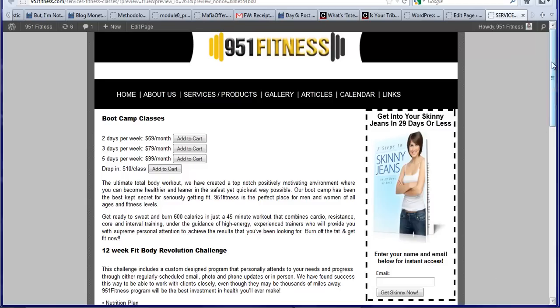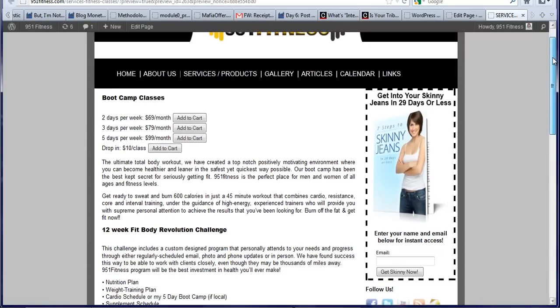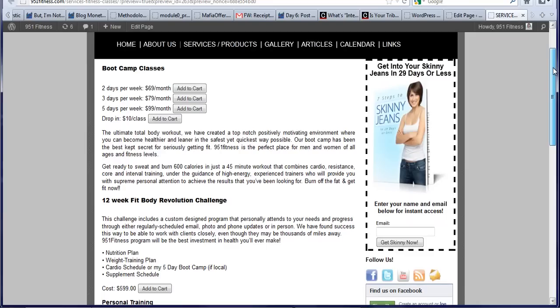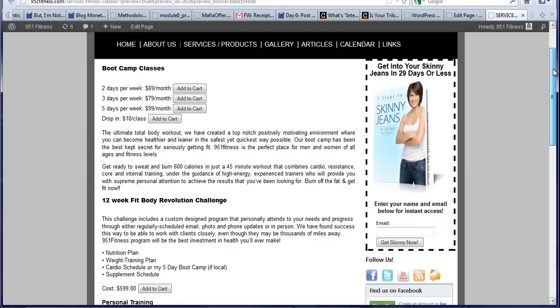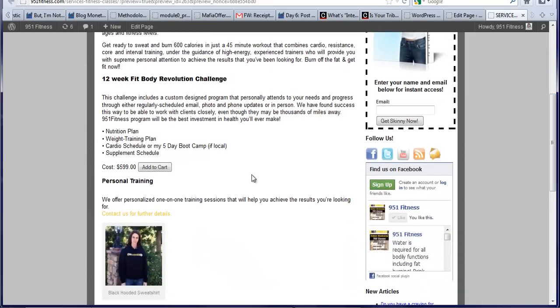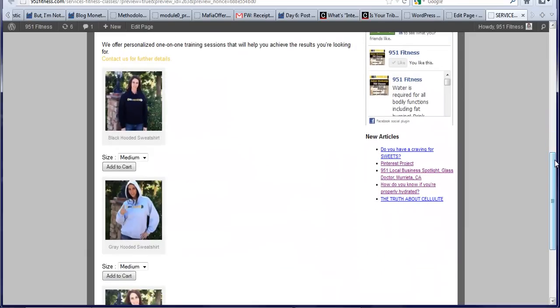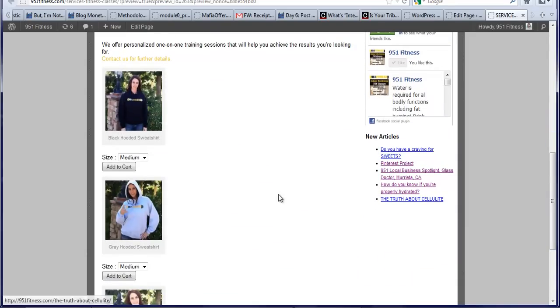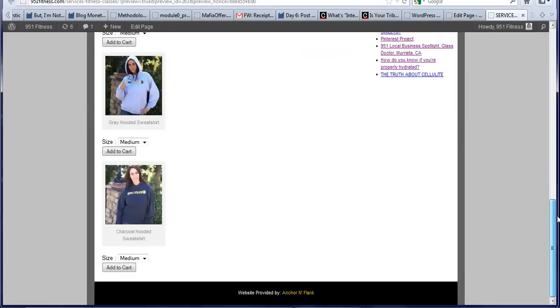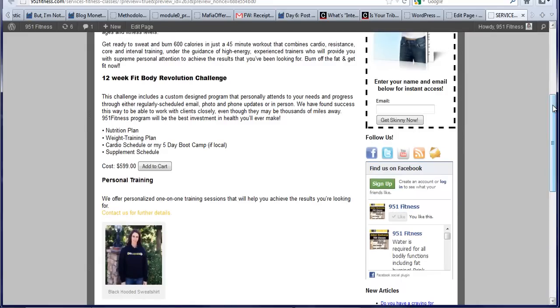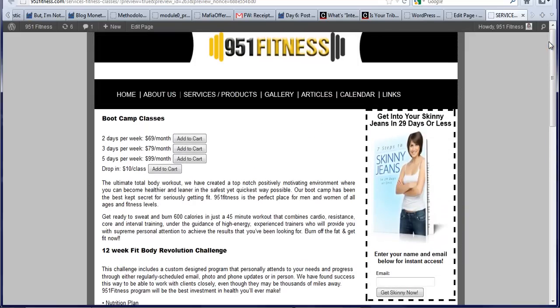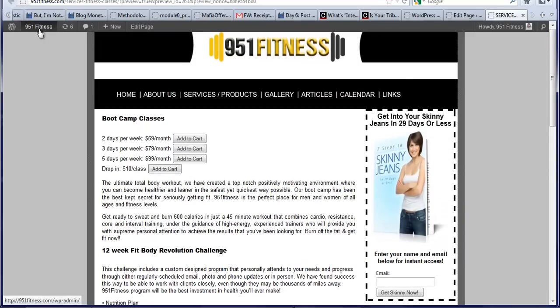I've added it to 951fitness.com to the services and products page and you can see here where it says add to cart all the way down on everything and here are some of the cute sweatshirts. They are really cute all the way down. So you can see those and how they show the add to cart button. So let me show you how we use this.